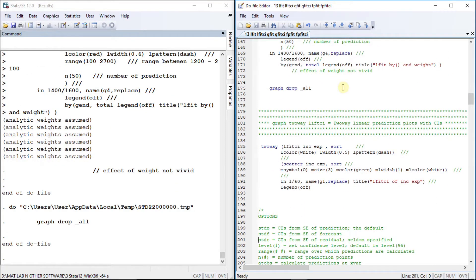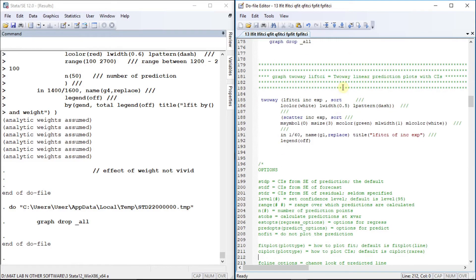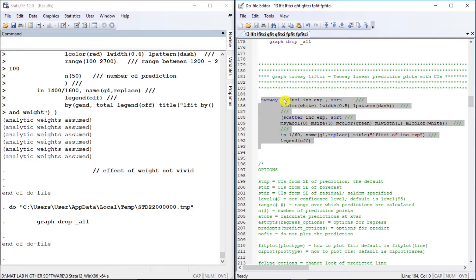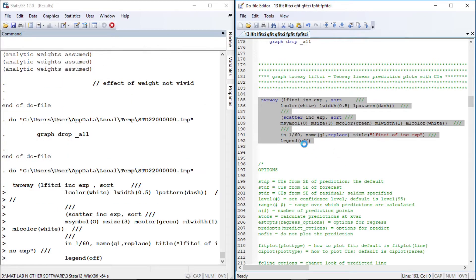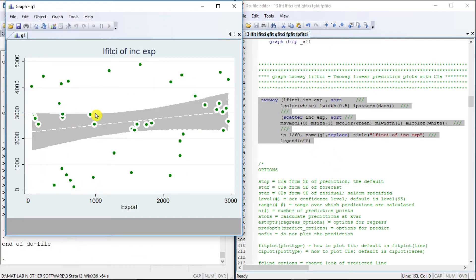Let us move to another plot type: linear fit with confidence interval. We are going to manipulate the feel and look of the confidence interval. The lfci is an area graph — in combinations it gets first preference followed by other graphs. We use linear fit confidence interval of income and export and draw the scatter plot with simple styles to get the confidence interval.